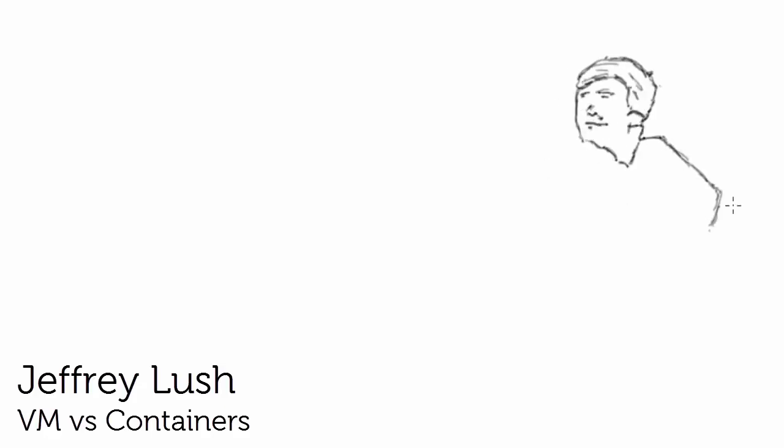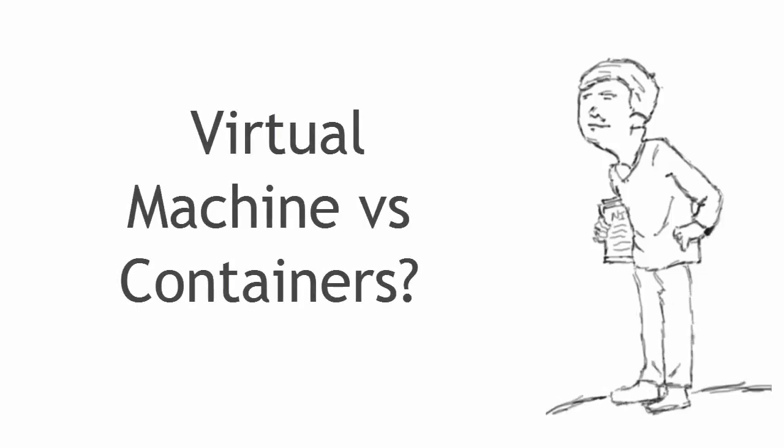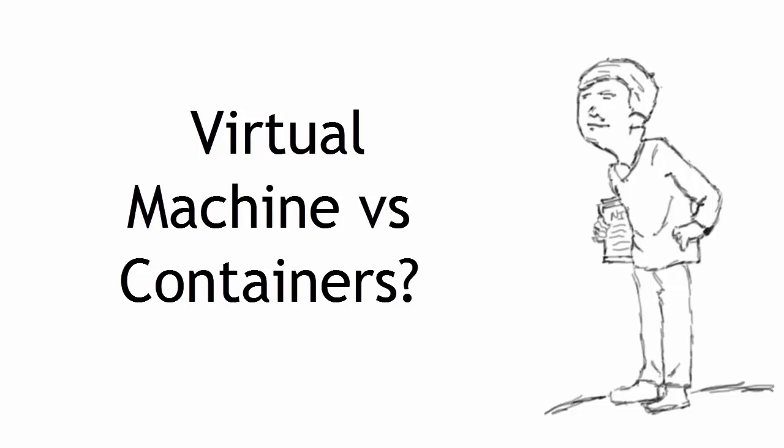Hello and welcome. We're going to talk today about the differences between virtual machines and containers. There seems to be a lot of discussion in the industry right now about these two things, and we have a great opportunity to save money and actually build more efficiencies in our data center.